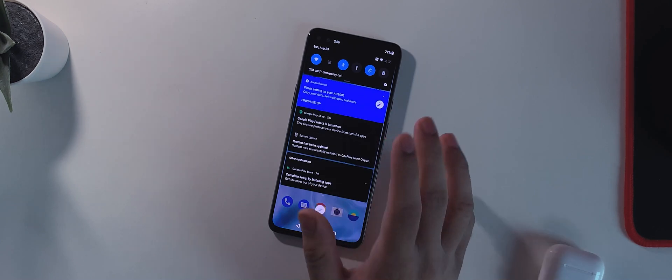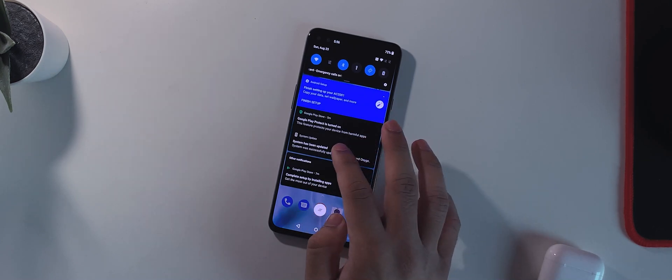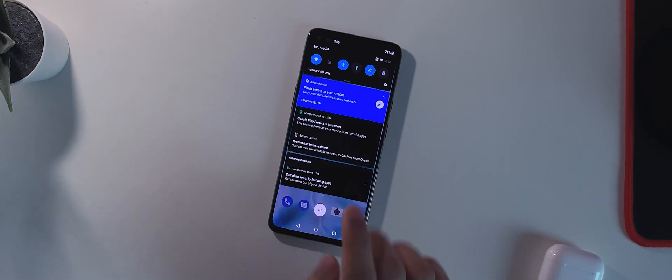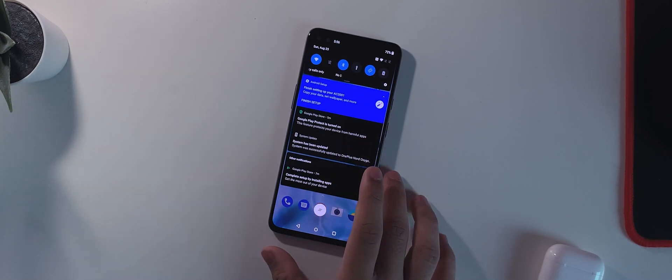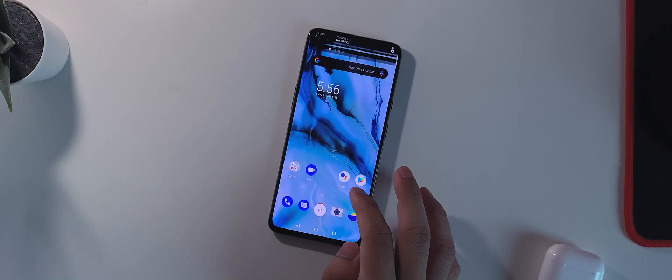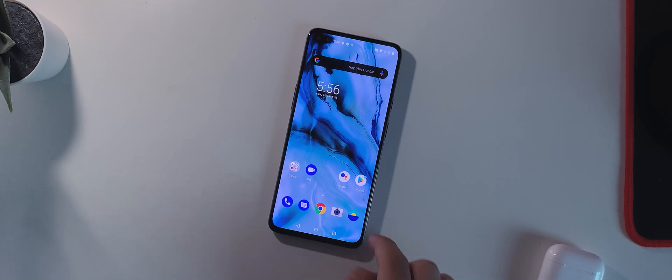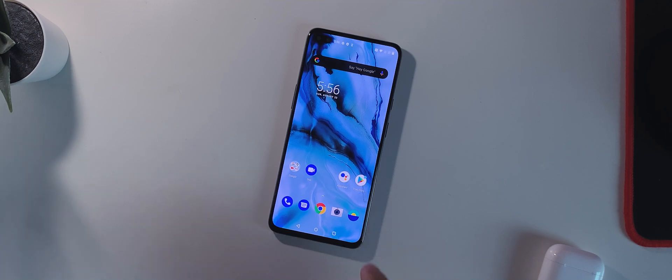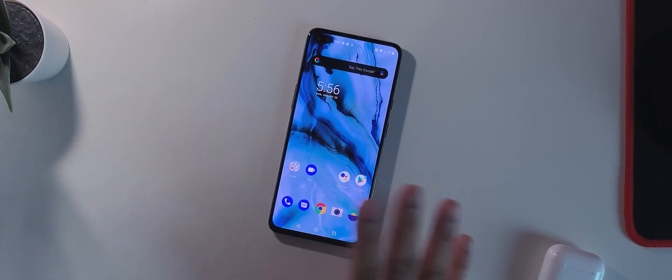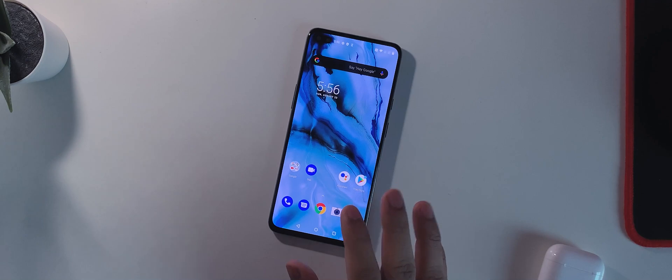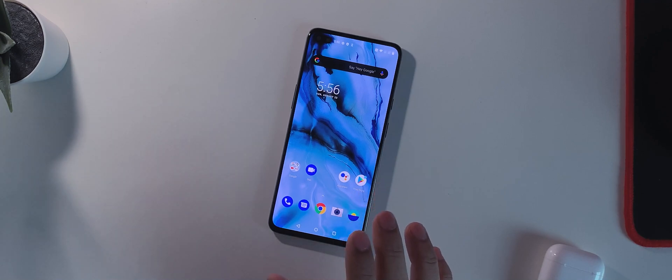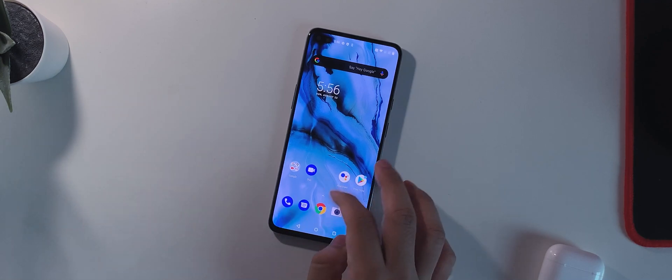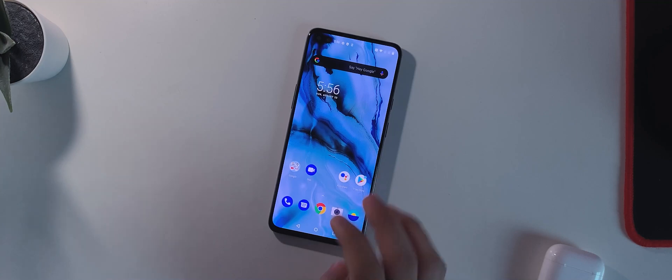So yeah, for now that is pretty much it. This was the system update 10.5.5 and again if you don't receive the update from the Settings, go to the Play Store or go to the first link in the description for the app. Download it and yes, you will get all the future updates if you get the OTA through that app right now.